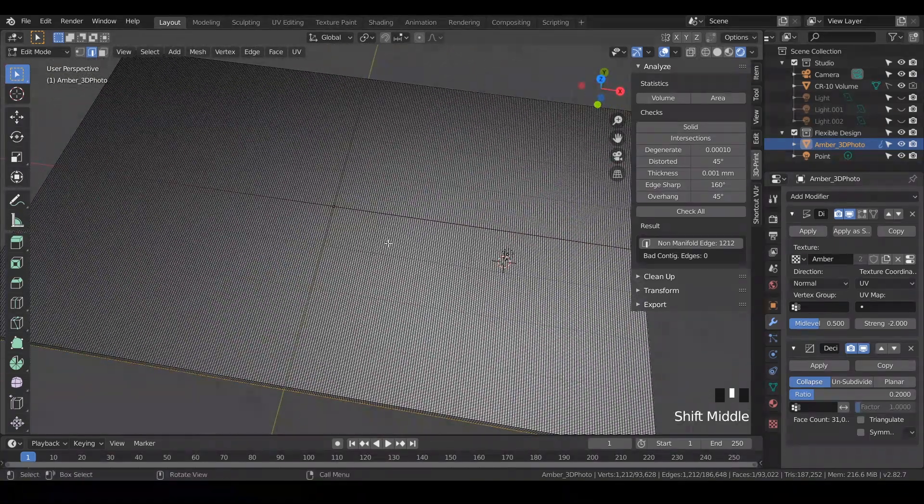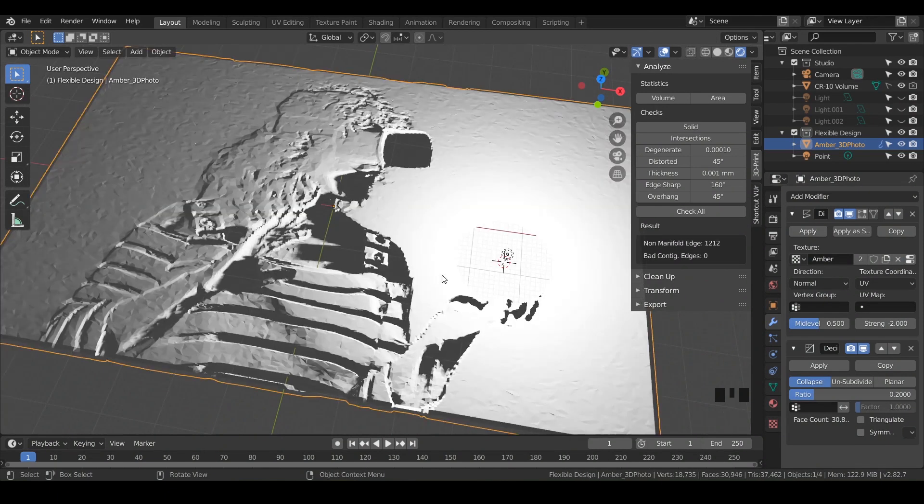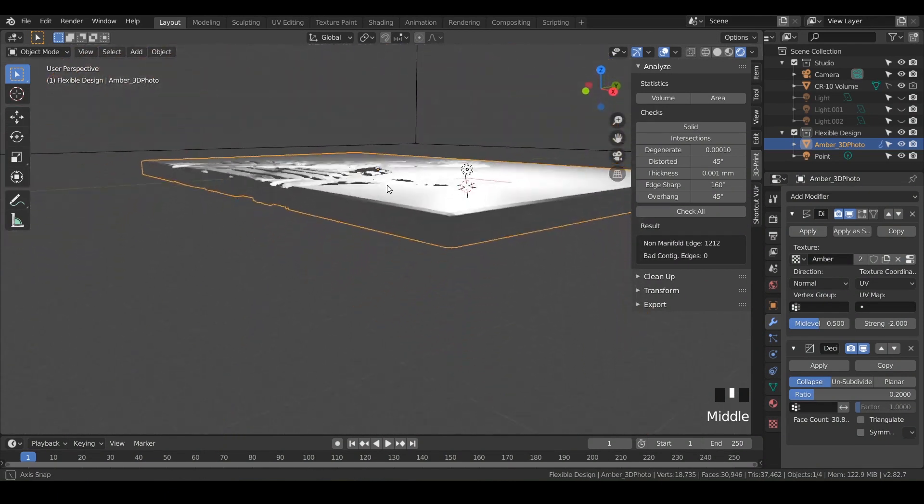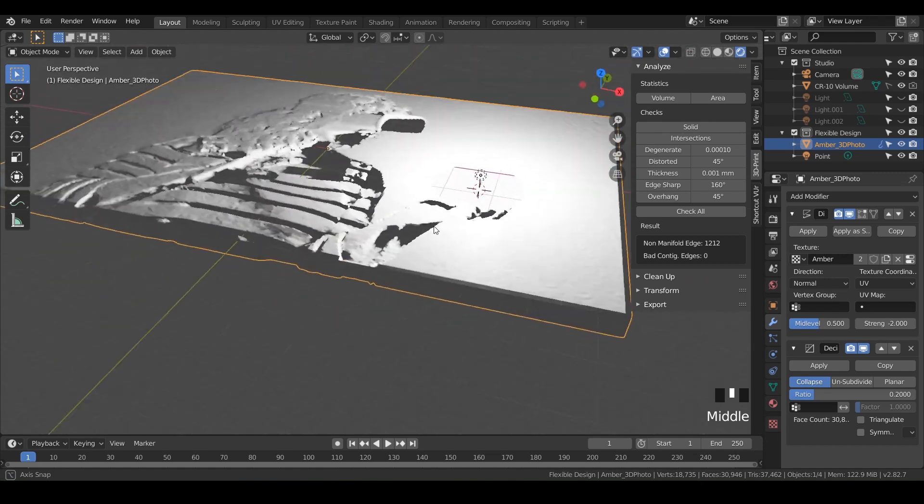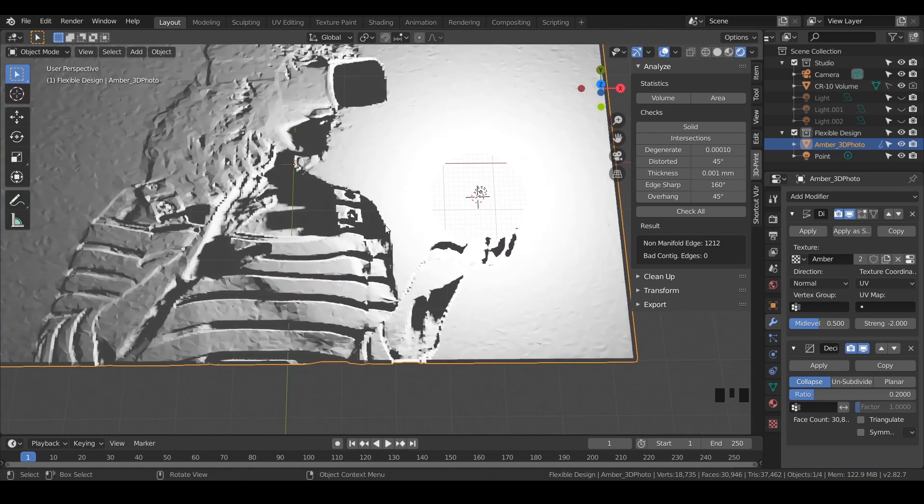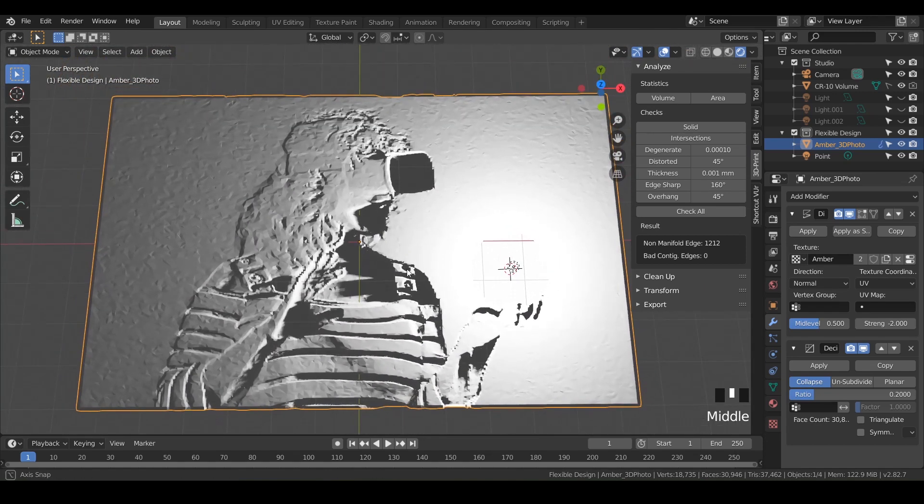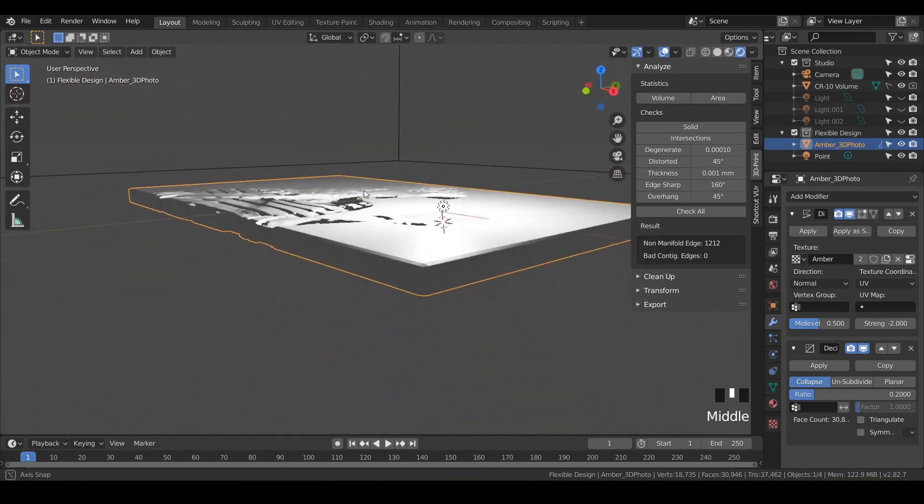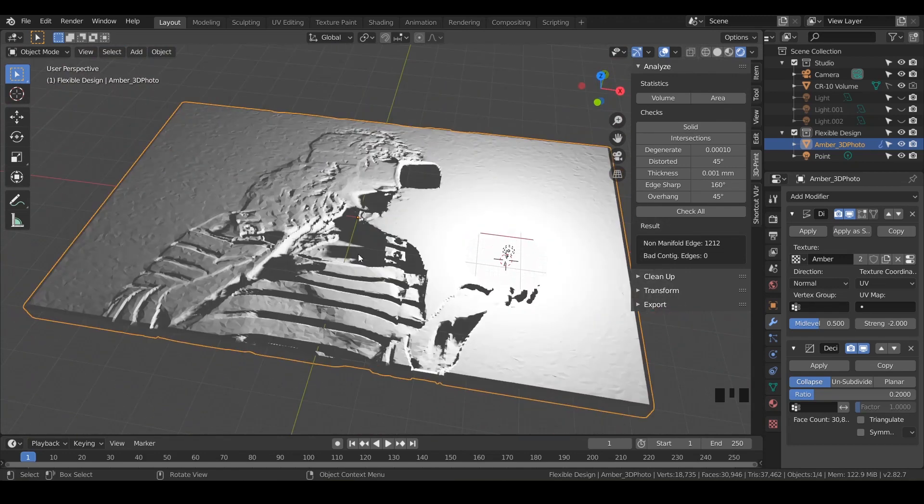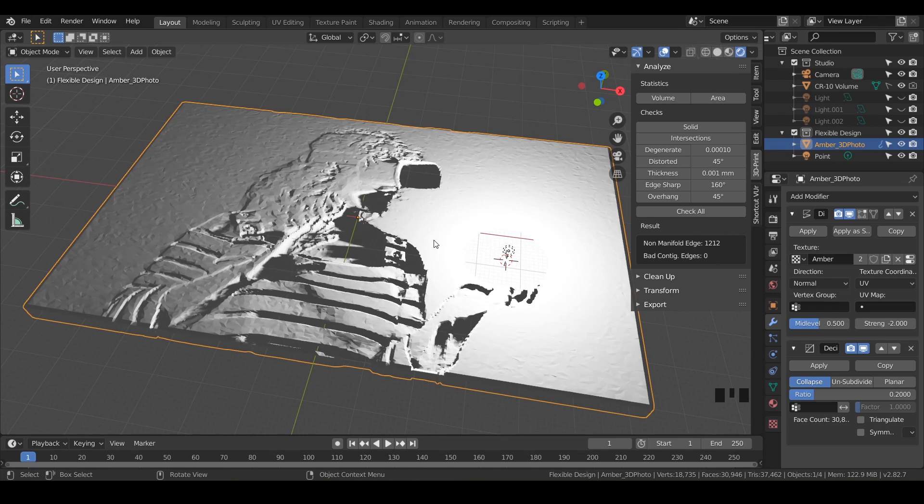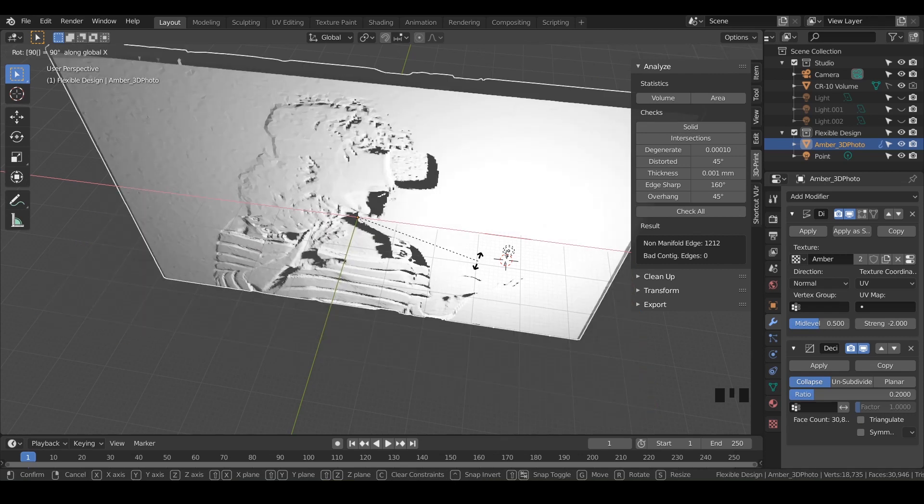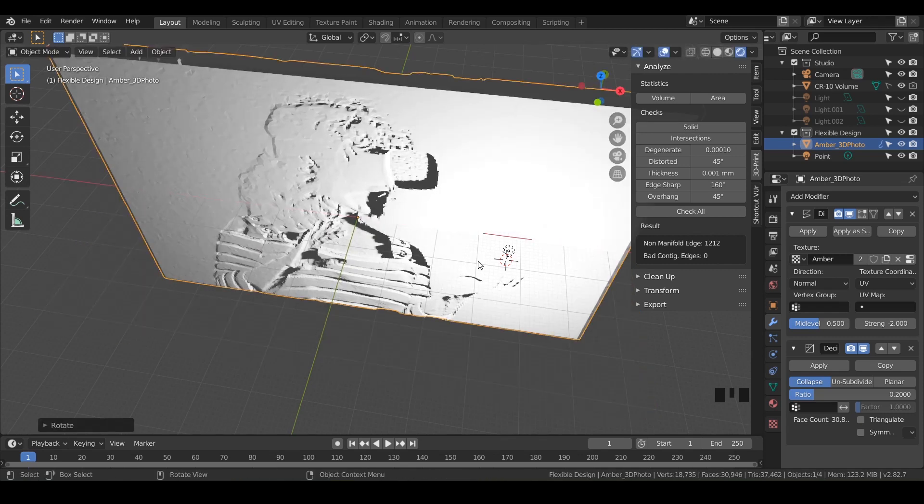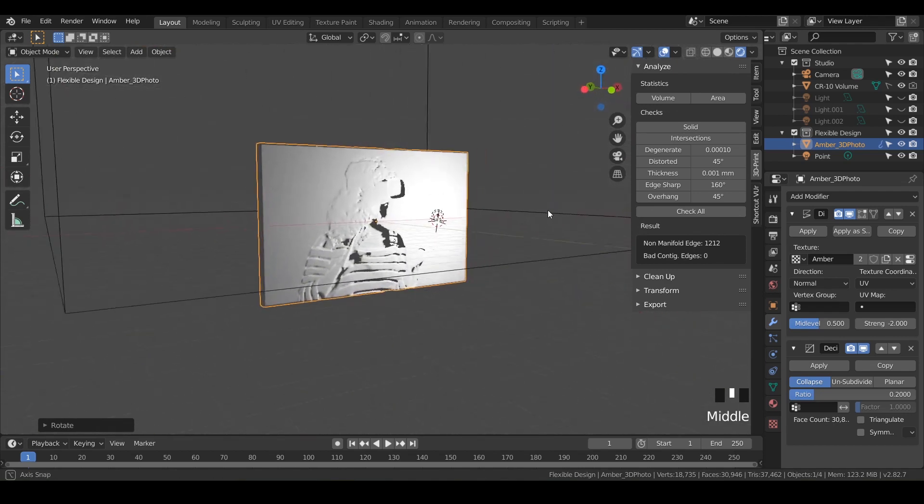Let's go ahead and tab back over into object mode. There we go. So now we've got a cool 3D printable photo and you could 3D print this as it is, but I want to go a little further and make a little base that it can sit on. So click on your photo, hit R to rotate, and then hit X on your keyboard, and then just type 90. And that will make it kind of sit up.